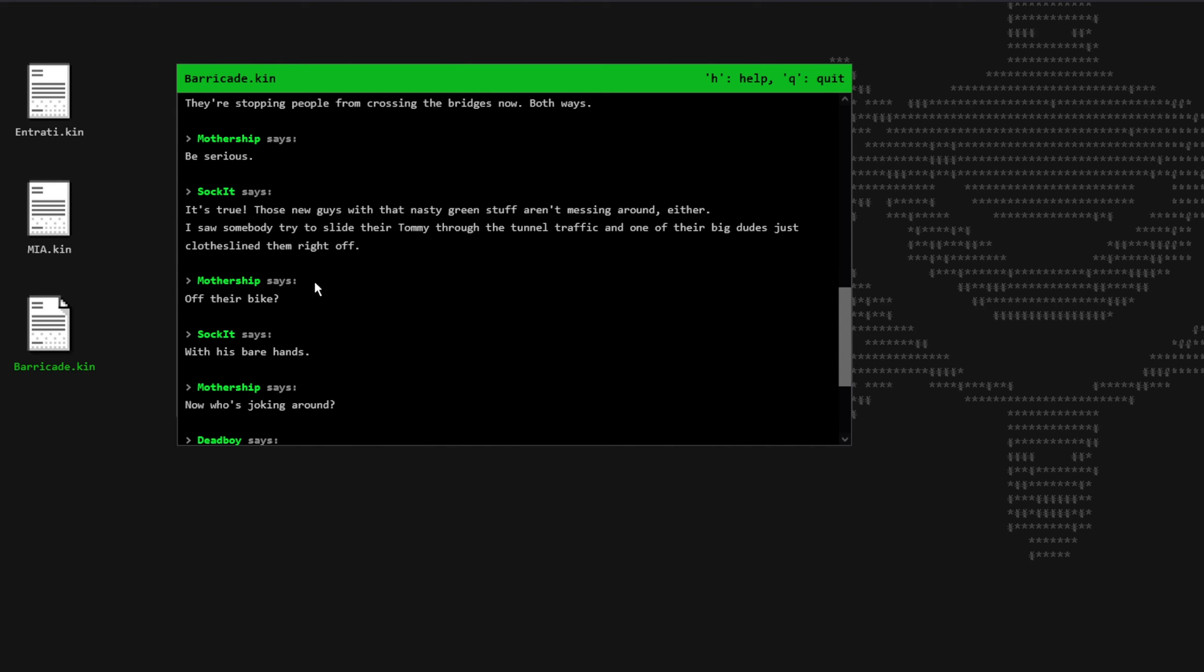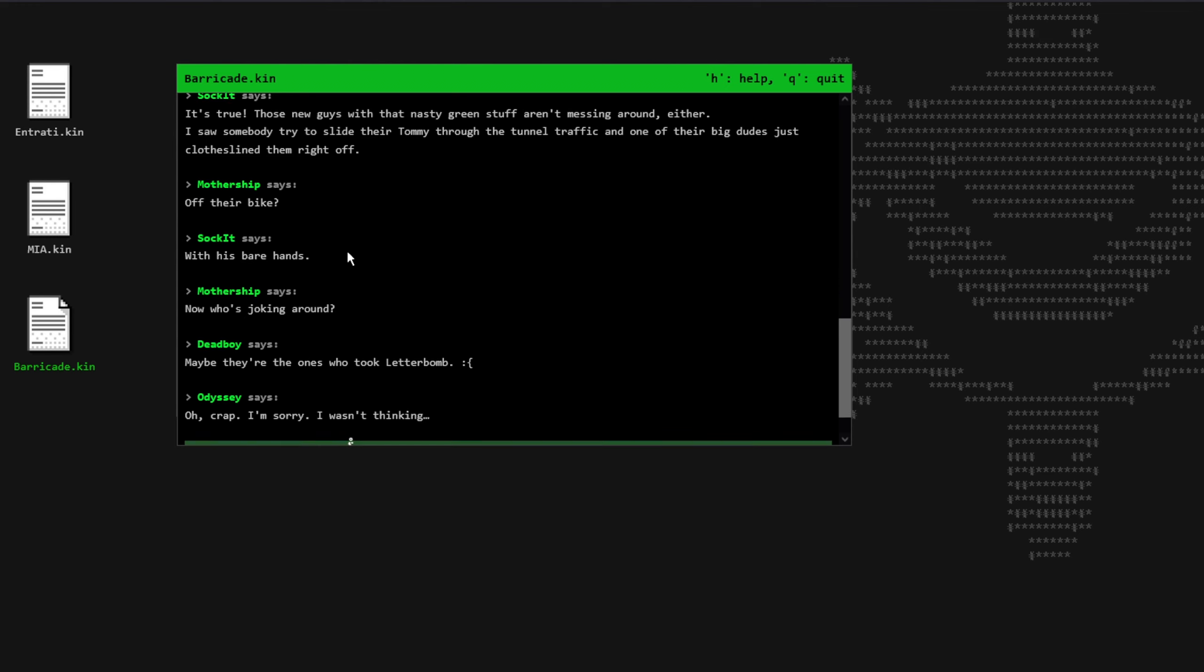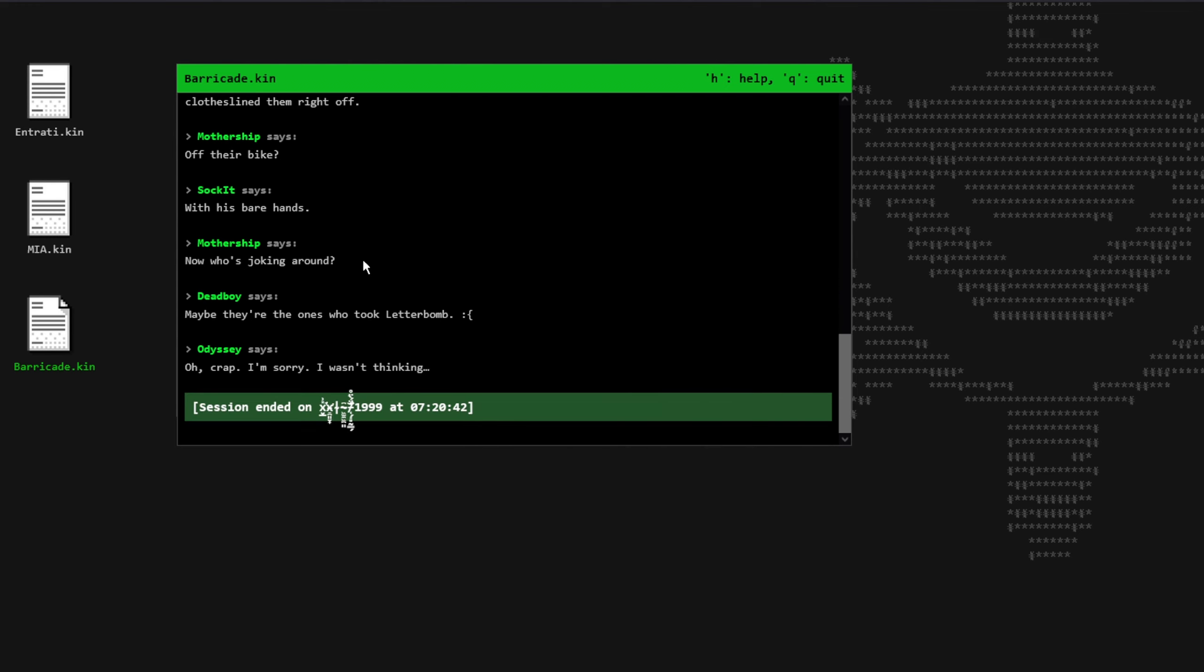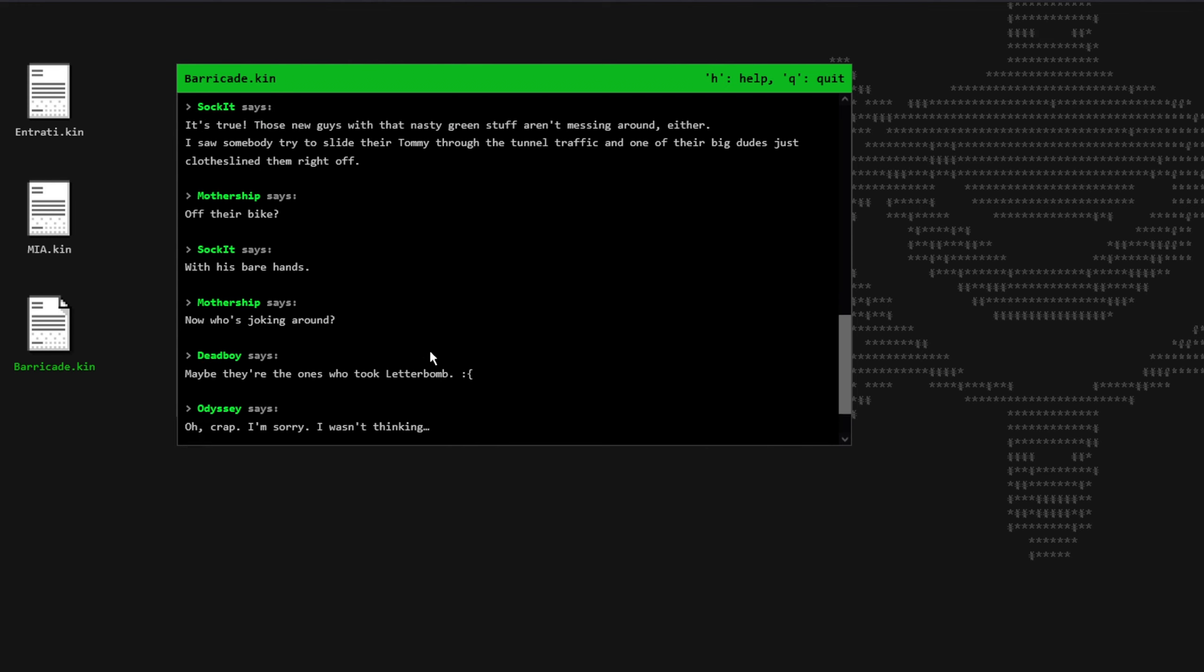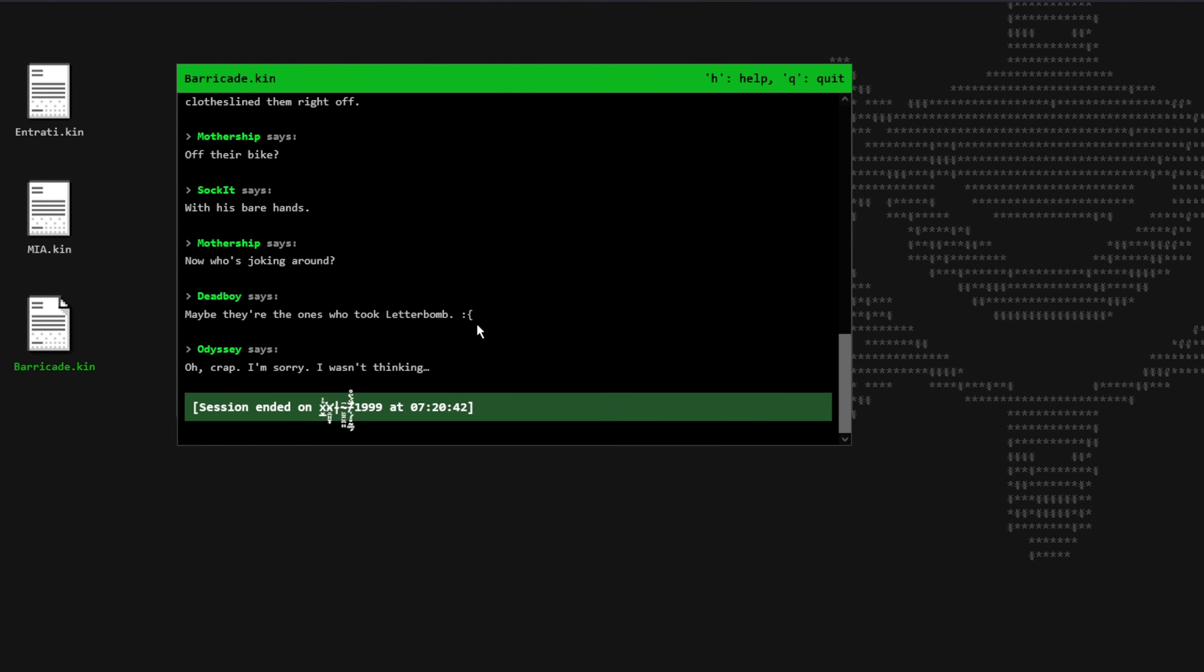Mothership says, Off their bike. Socket says, With their bare hands. Mothership says, Now who's joking around? Deadboy says, Maybe they're the ones who took Letterbomb. Sad face. Odyssey says, Oh crap, I'm sorry, I wasn't thinking.